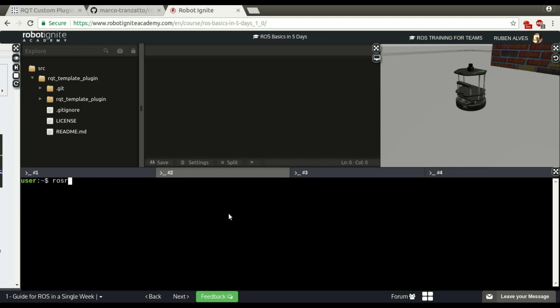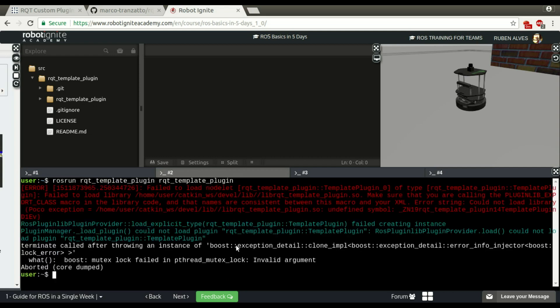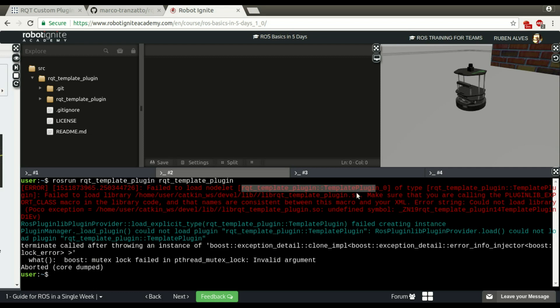Rosrun RQT template plugin. If we run, here we have the error. Failed to load this template plugin. And here it says make sure you are calling this plugin export class macro.